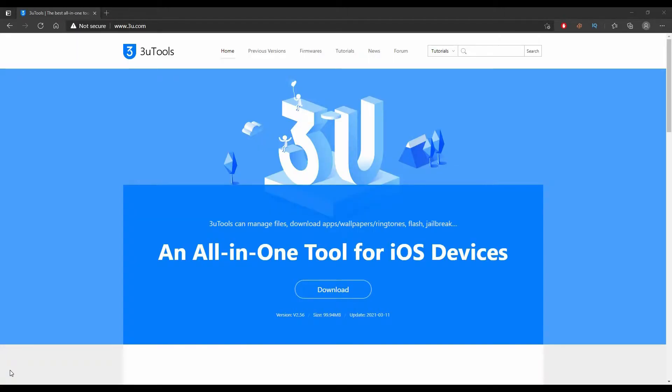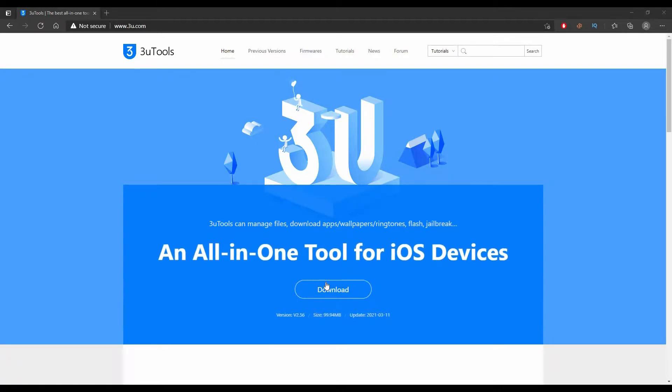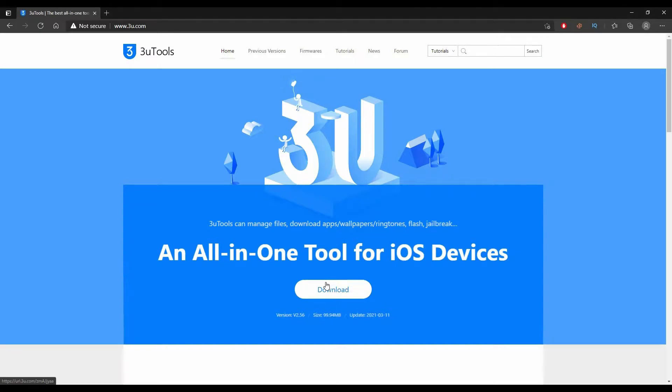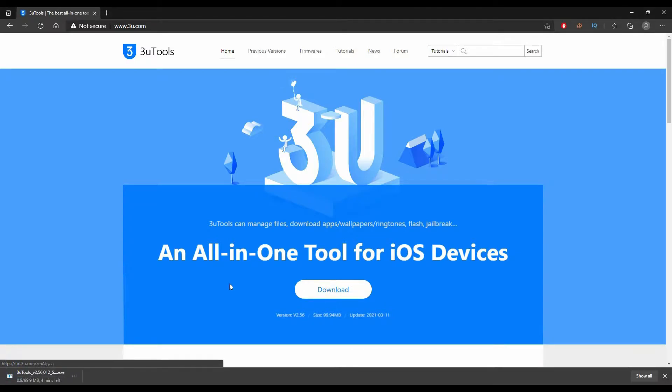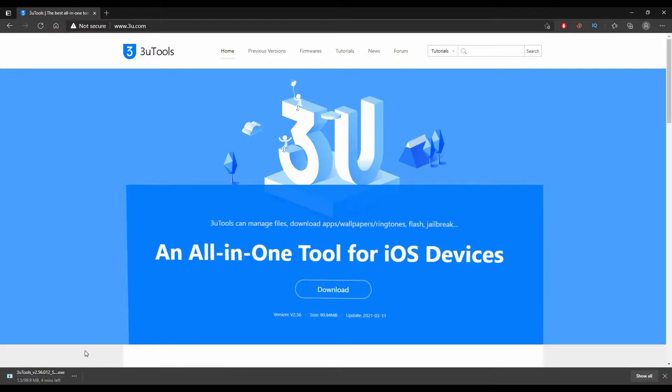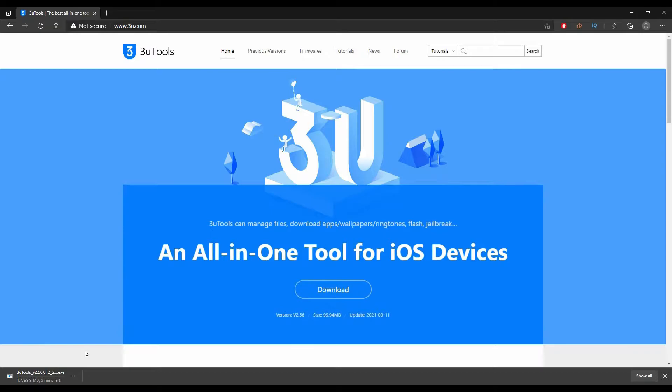The first step you need to do is to download this program which is called ChiTools on its website. All links will be in the description down below. Just press this download rectangular icon here and wait until the program setup file is finished downloading.